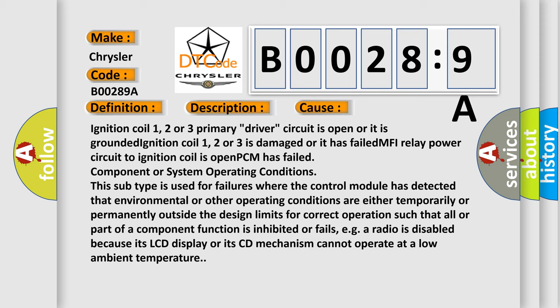Component or system operating conditions. This subtype is used for failures where the control module has detected that environmental or other operating conditions are either temporarily or permanently outside the design limits for correct operation such that all or part of a component function is inhibited or fails, e.g. a radio is disabled because its LCD display or its CD mechanism cannot operate at a low ambient temperature.